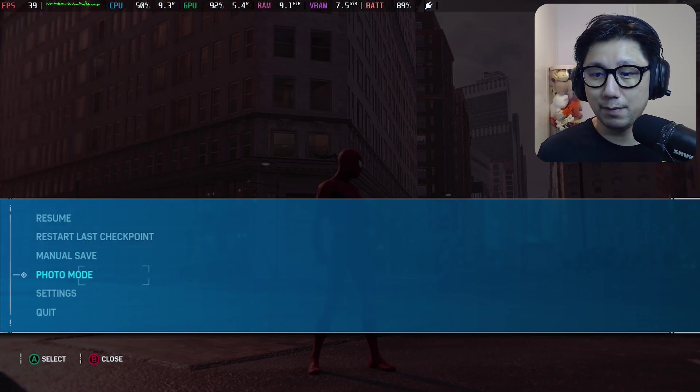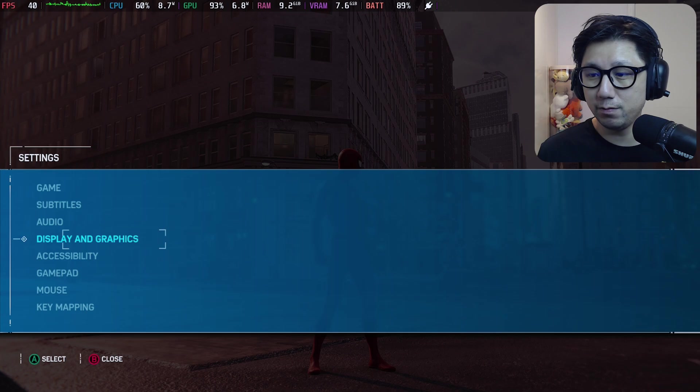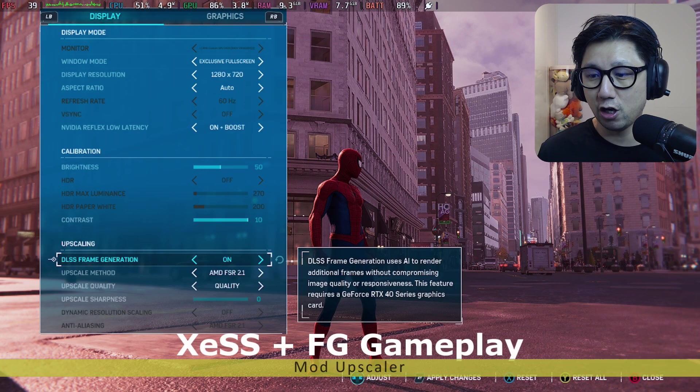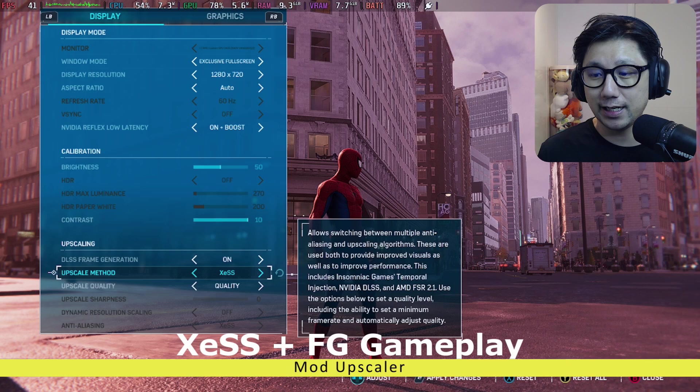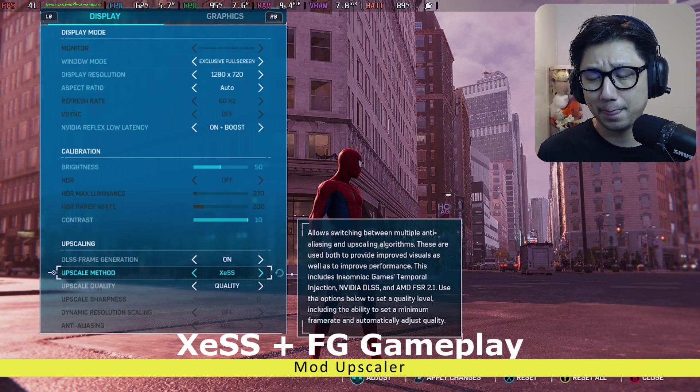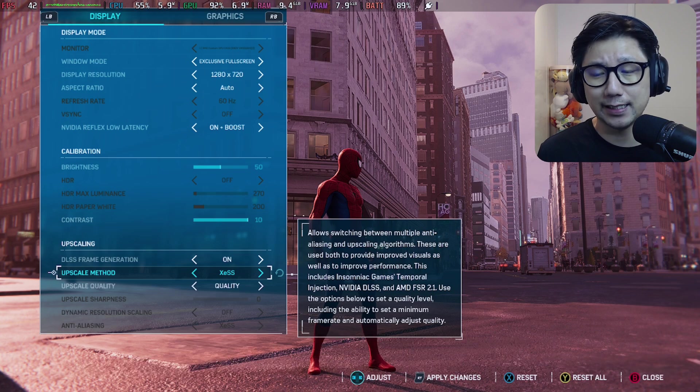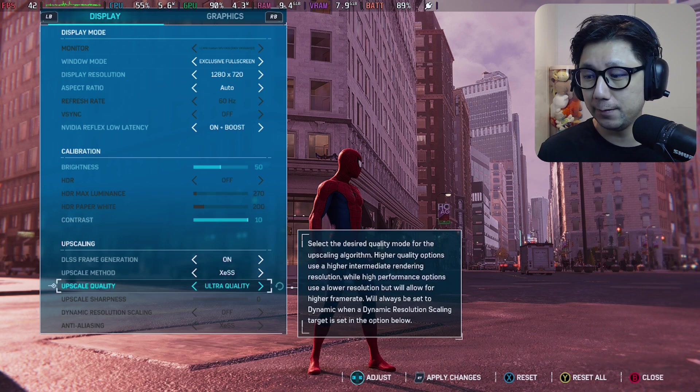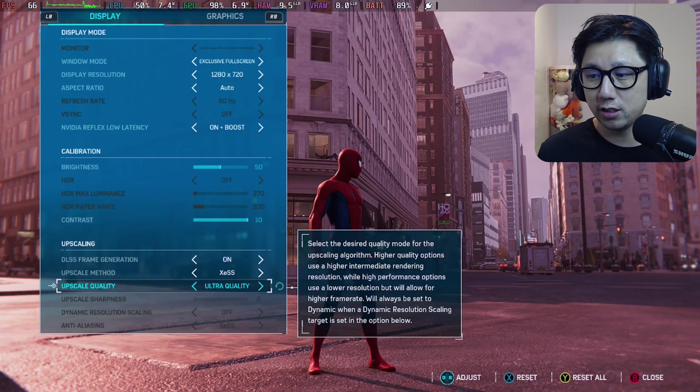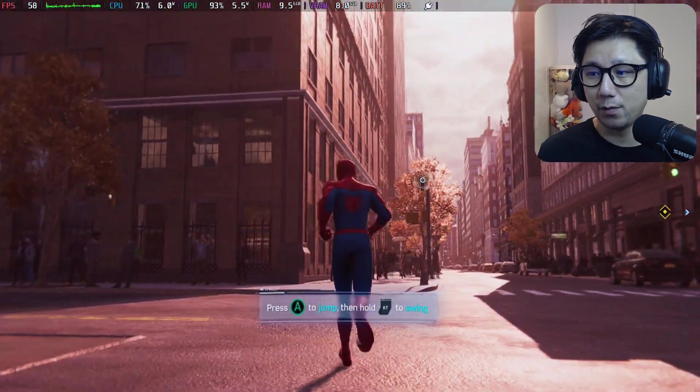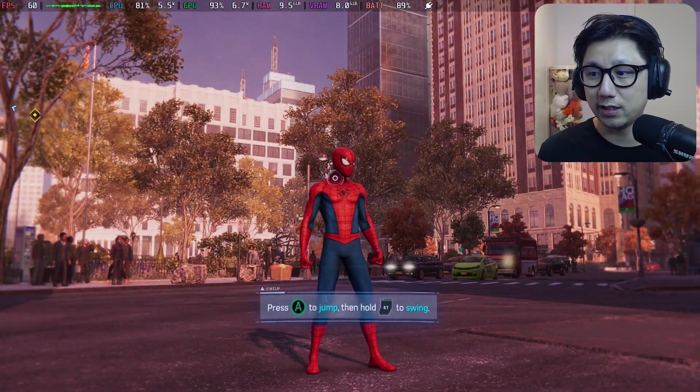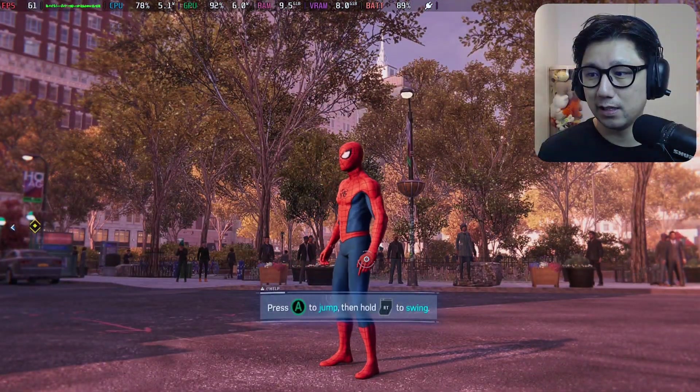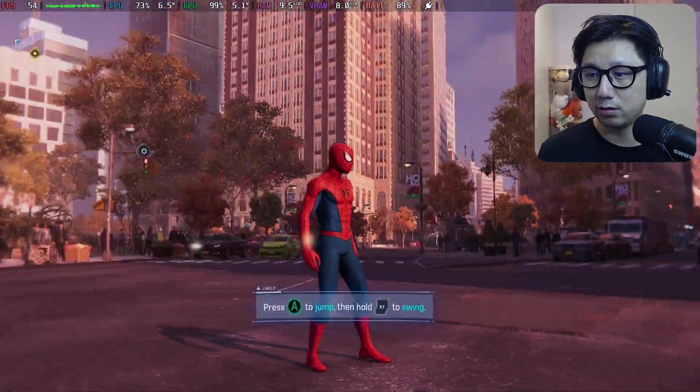Okay, so now let me show you frame generation. So DLSS frame generation on and upscale method, I find that XeSS is better because I think the mod also updated the XeSS to 1.3 and it actually looks better. We can use ultra quality and you can see immediately we get a performance boost. We're getting like 50 or 60 already. I think we can achieve 60 and the graphics looks better, I think it looks sharper.